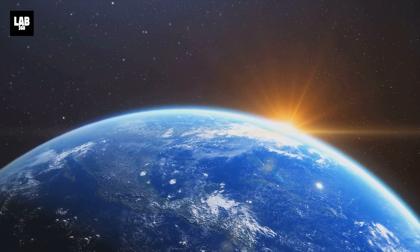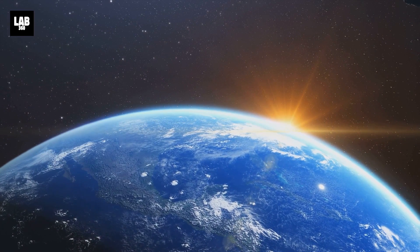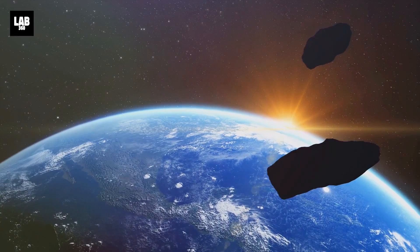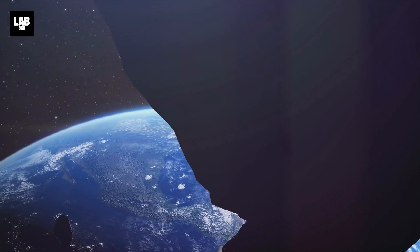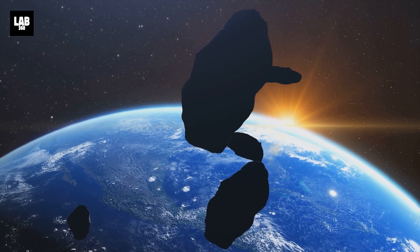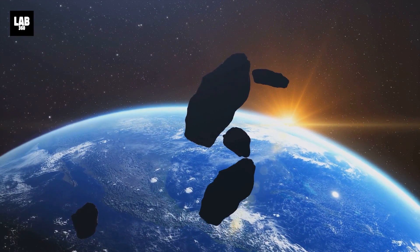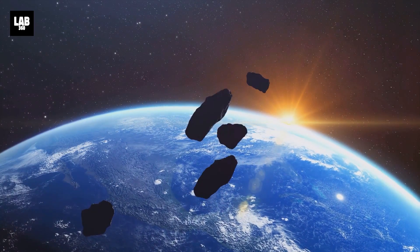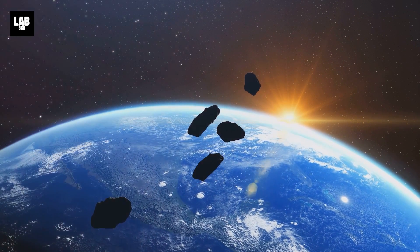Share your thoughts in the comment section below, and be sure to subscribe to Lab360 for the latest revelations in space exploration. Hit the bell icon to stay updated and let's continue to explore together.